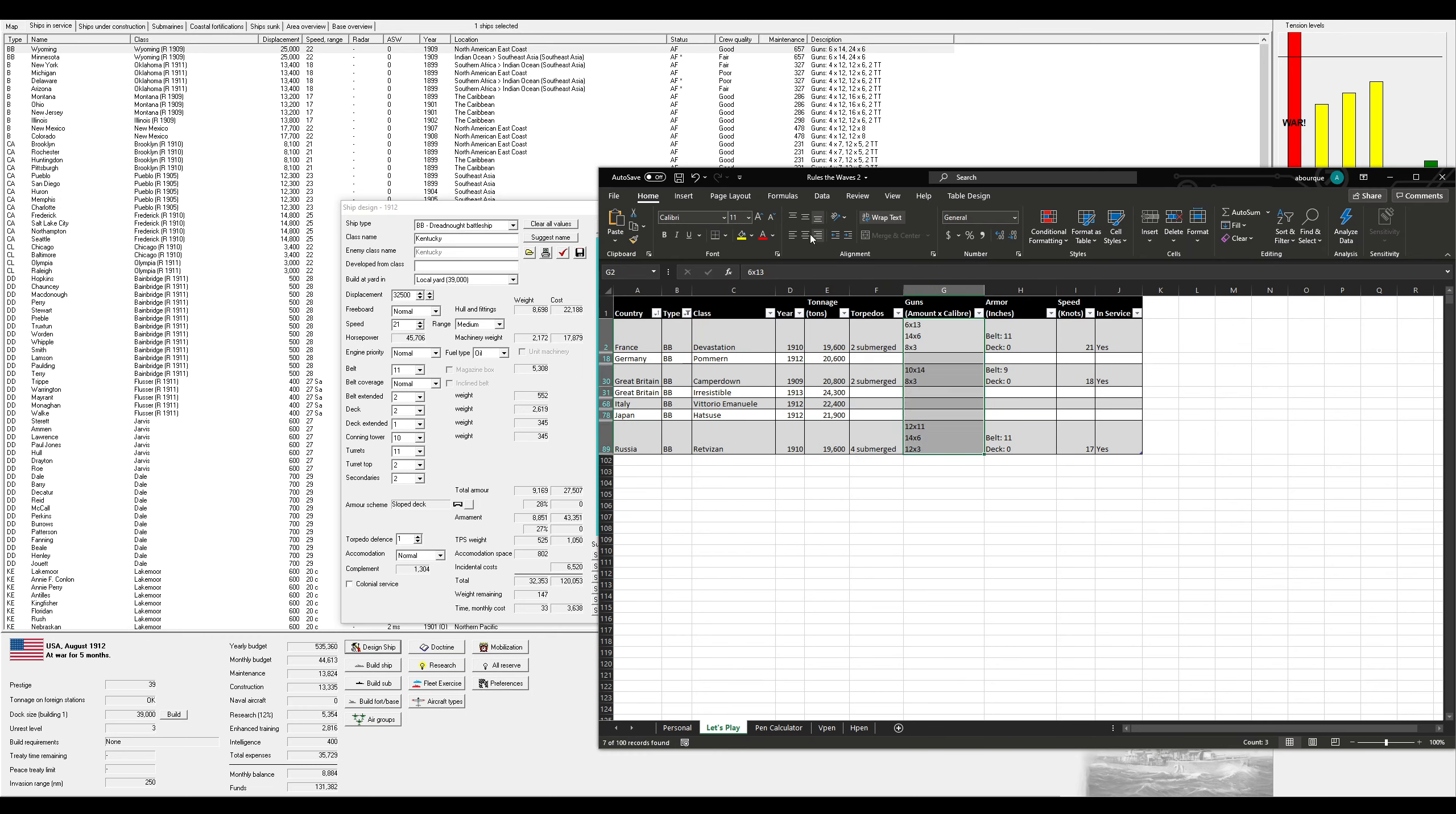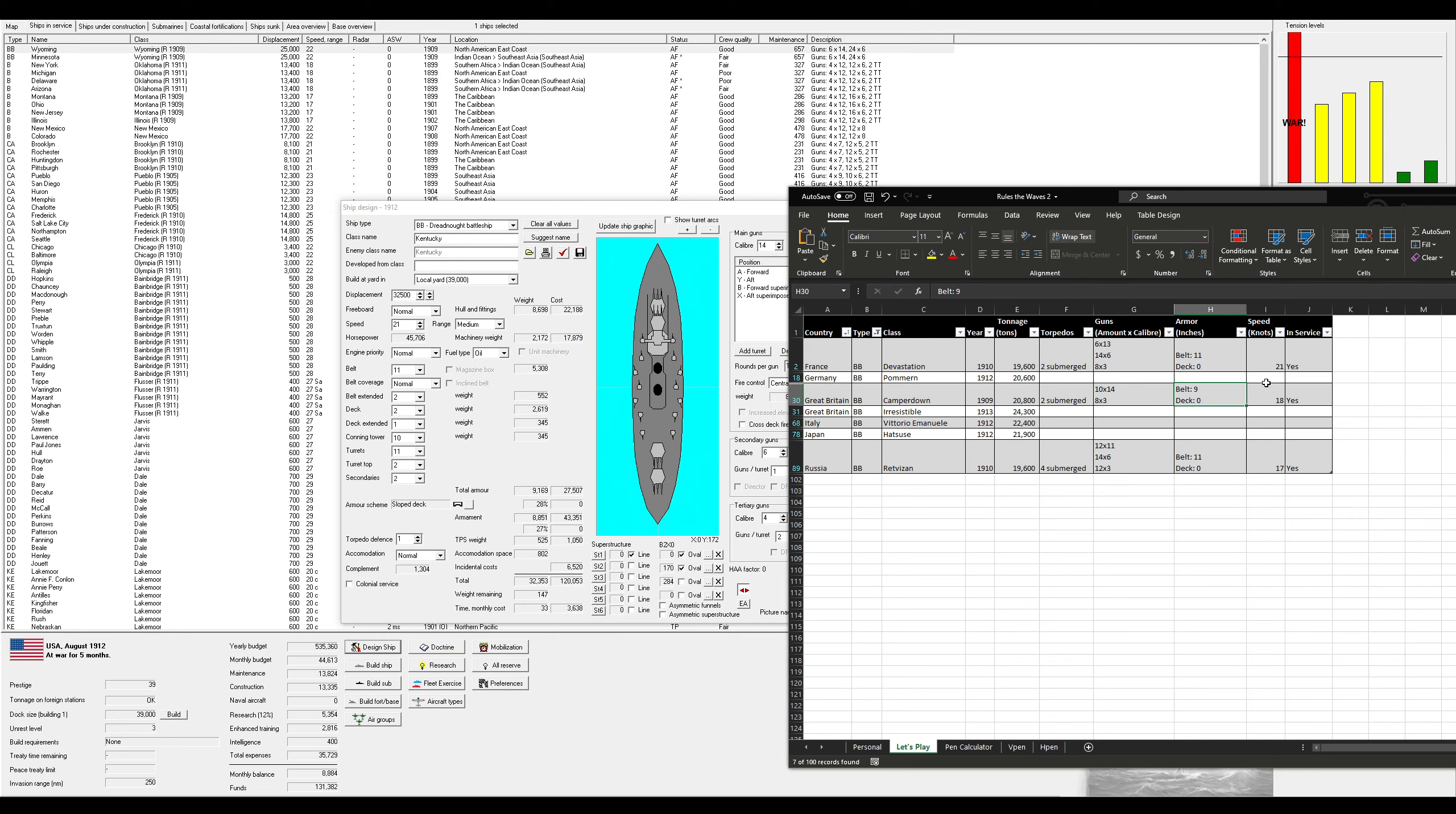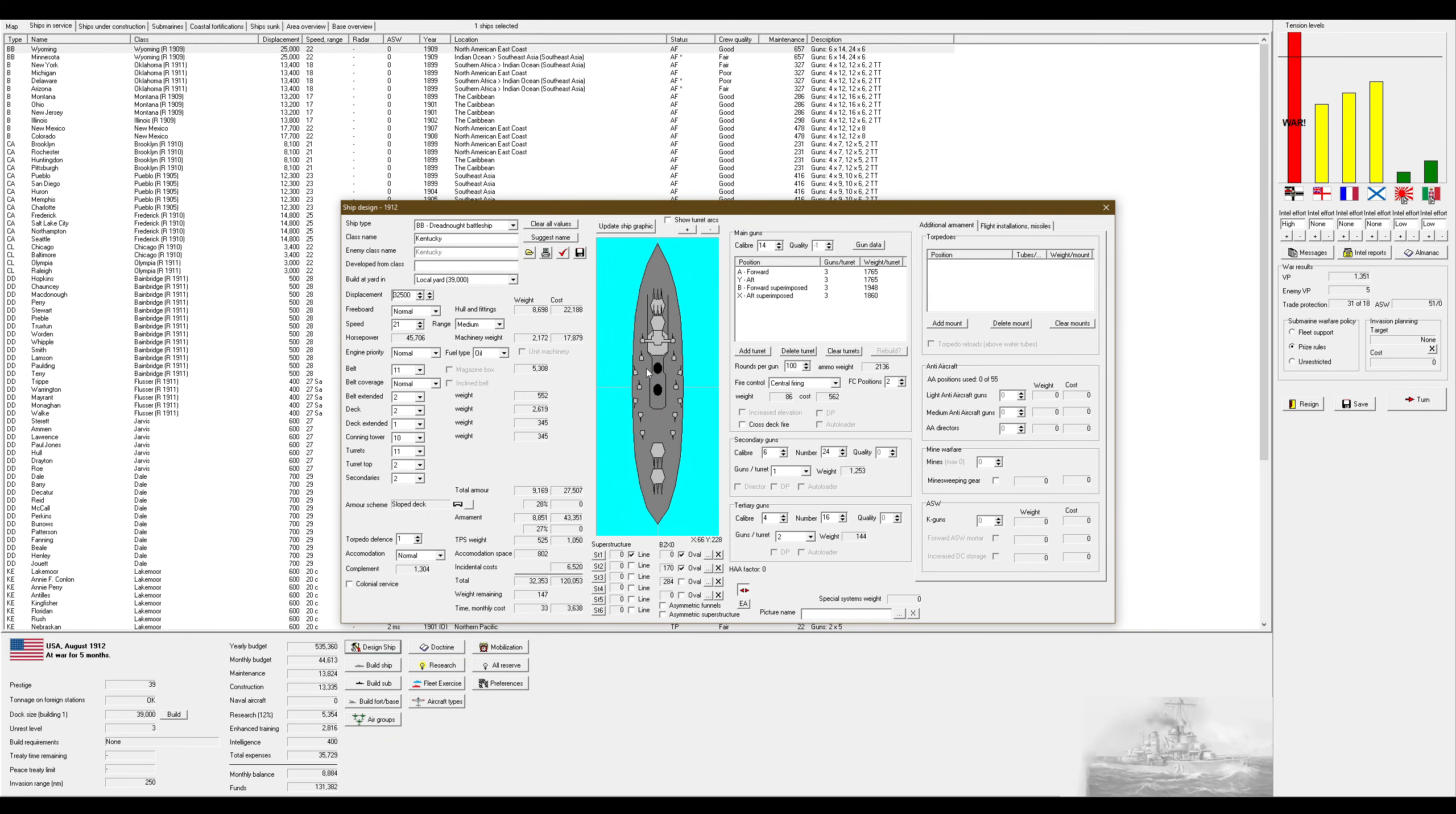We're quite a bit faster. We do have more guns as well. 12 to their 14. And we can use all of ours in broadsides, while theirs are, I'm pretty sure the Camber Downs are that weird fore, aft, and then two wing turrets on each side. Pretty sure they're both in the exact same spot, so there's no cross-deck fire.